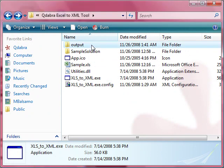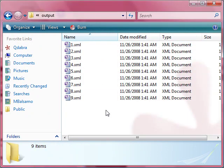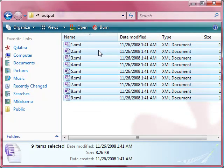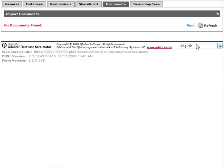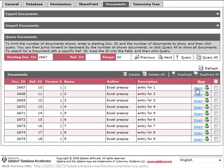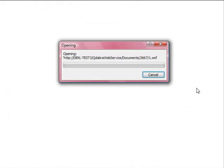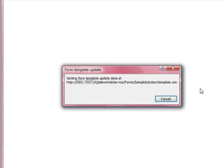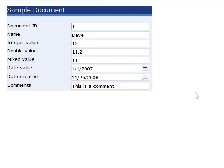There's our Output folder with the nine XML files. And if we refresh our DAT, you'll see our nine documents. Let's open the first document. Here we can see the comments field that we added.